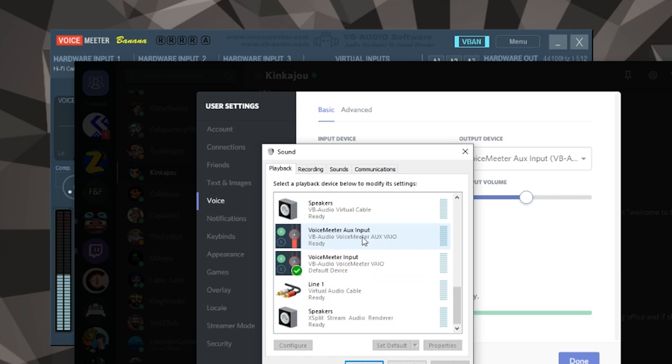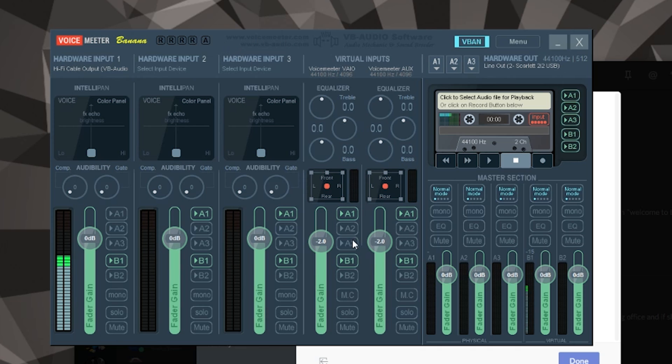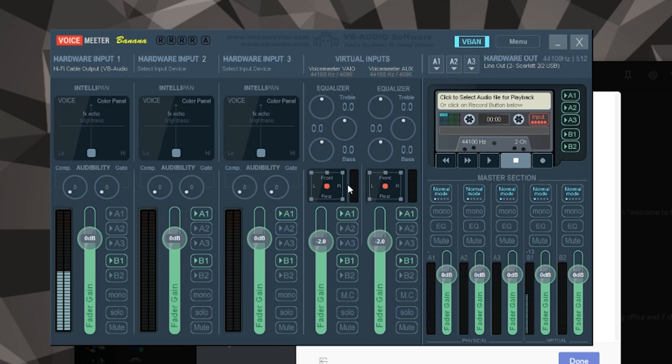So if we come back to VoiceMeeter, remember there's two different channels. So if I was to start a game, everything would come through VoiceMeeter - you'd see this bar move up and down as the game sounds happened. And anything from Skype or Discord would come through VoiceMeeter aux.